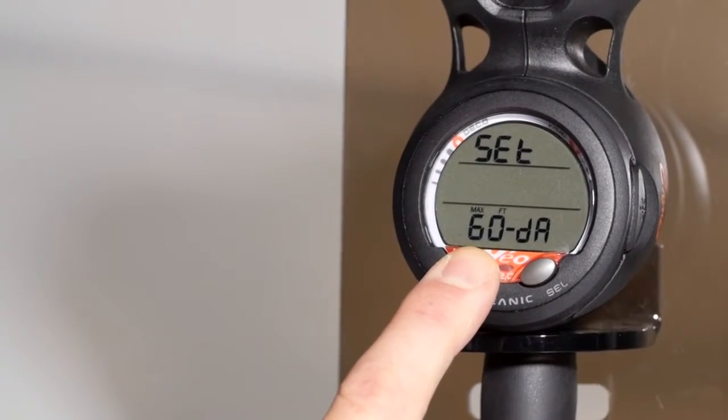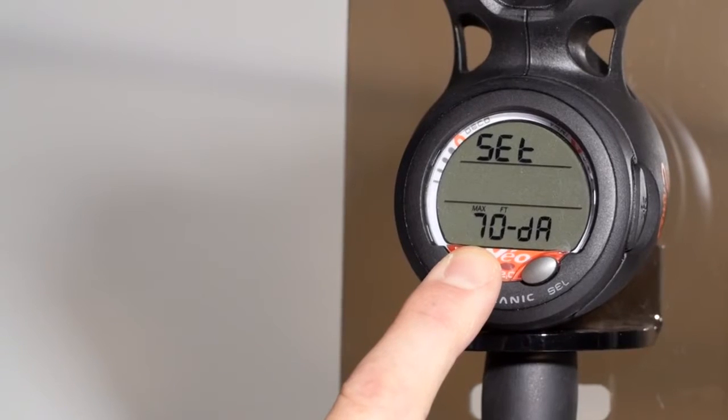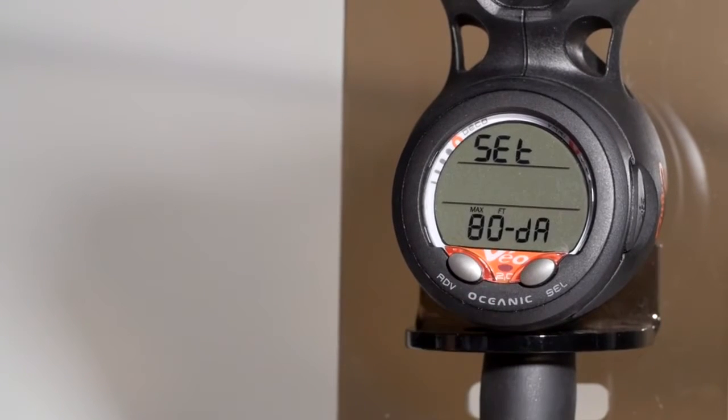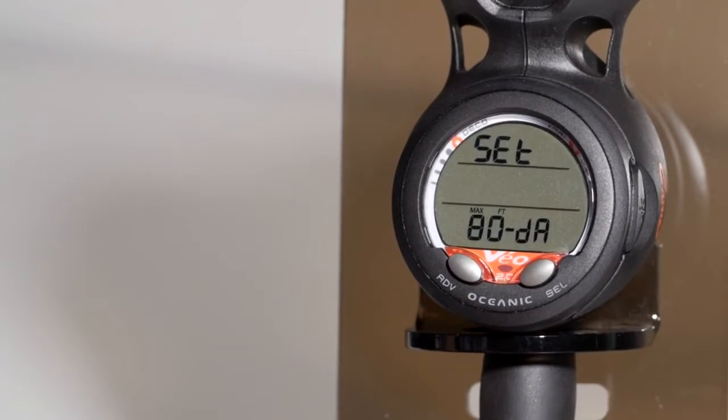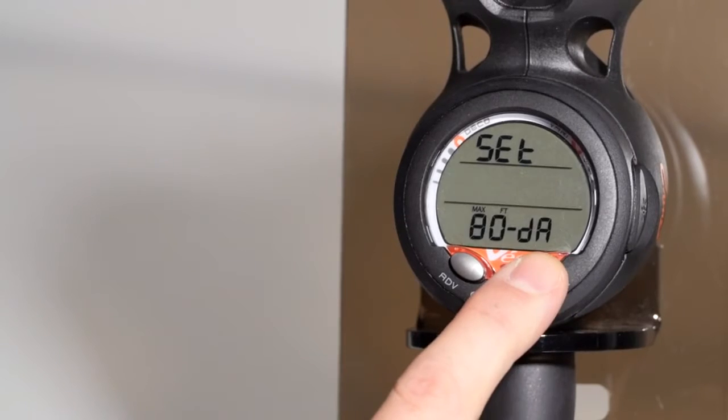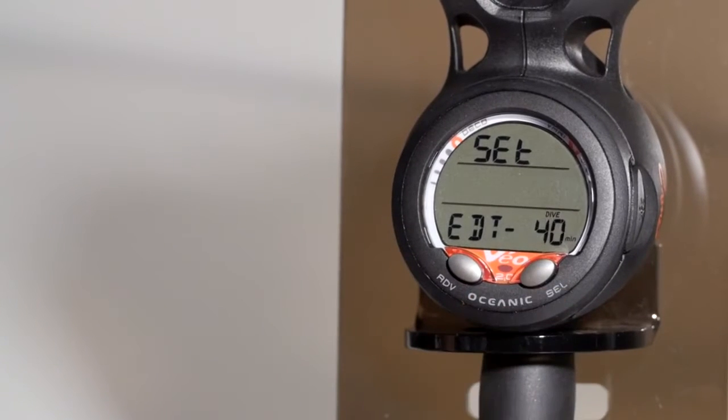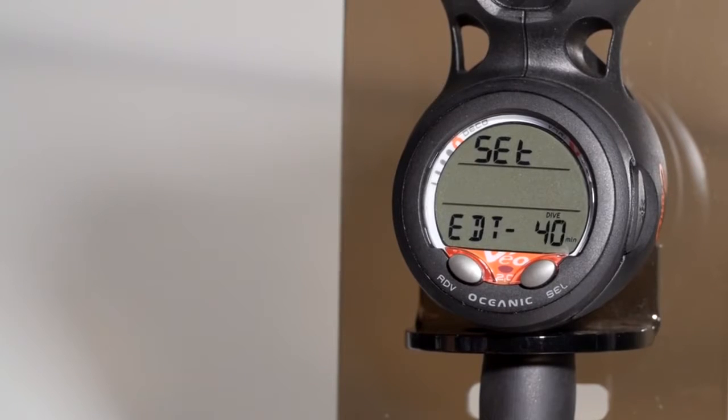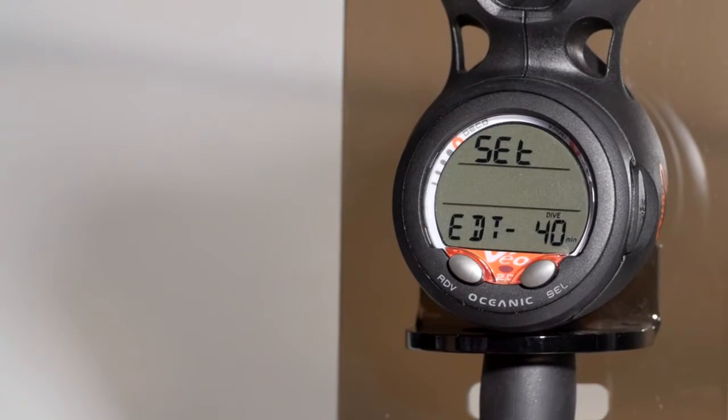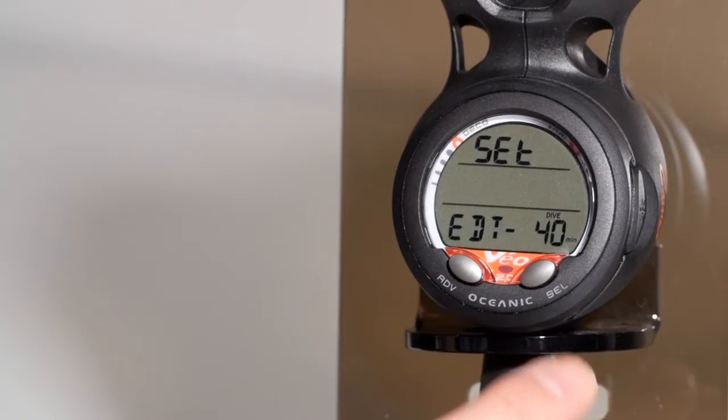The captain of the boat says don't go past 80 feet. You can set up a max depth alarm at 80 feet. EDT stands for elapsed dive time alarm. If you want a reminder after 40 minutes of dive time, you can set up an alarm for 40 minutes.